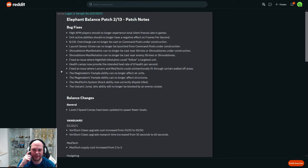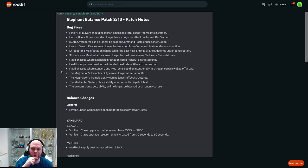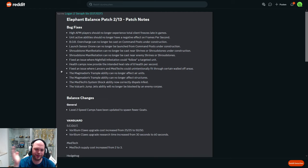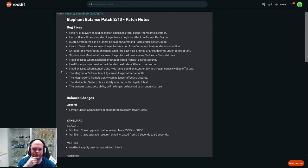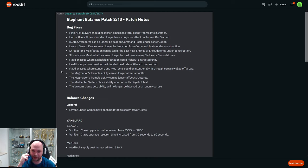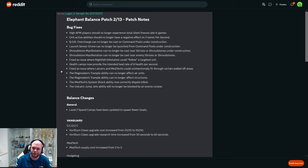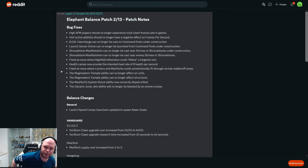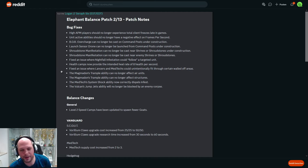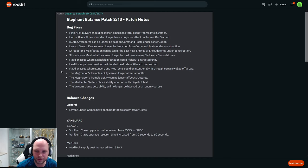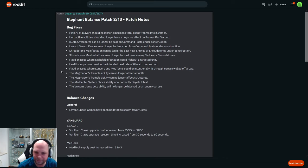Health camps now provide intended heal rate of eight health per second. I don't know if it was higher or lower. Fixed an issue where lances and mettax could intentionally fit through certain wall-offs. I guess they squeezed through. That reminds me a little bit of Zerglings squeezing through the wall of Protoss back in the day. Disgusting, and luckily it was fixed.